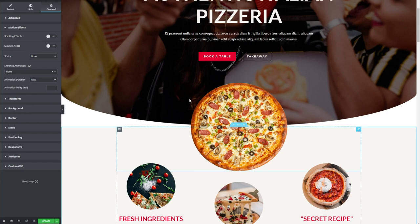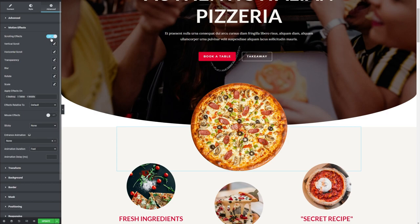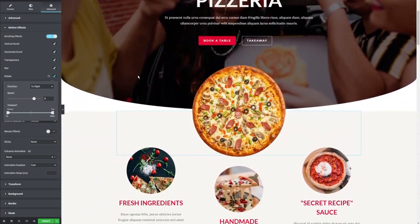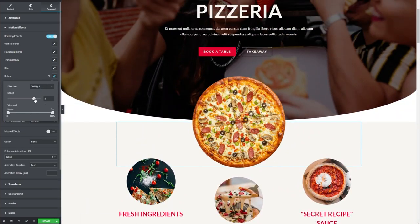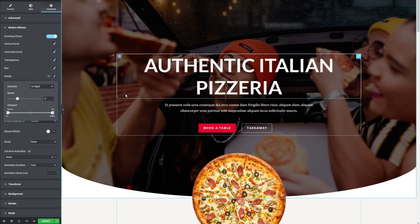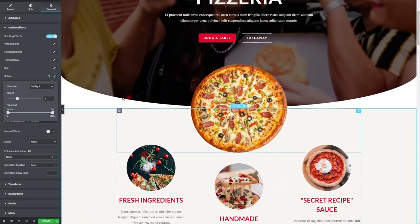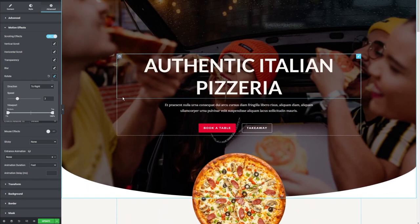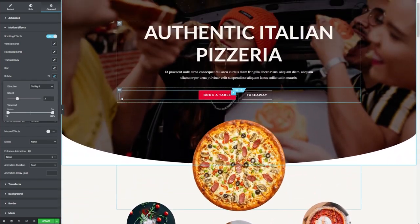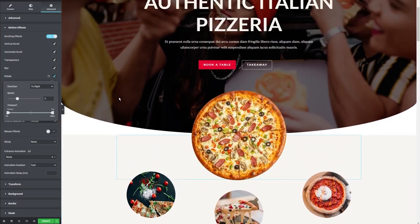For this pizza up here, the effect we're going to apply is the scrolling effect with rotation. We're going to go here, toggle the scrolling effects, and enable the rotational effect. Currently the speed is a little bit too high, so I'm going to lower it to maybe three or so. It might still be a little bit high, but it looks pretty cool for this demonstration.